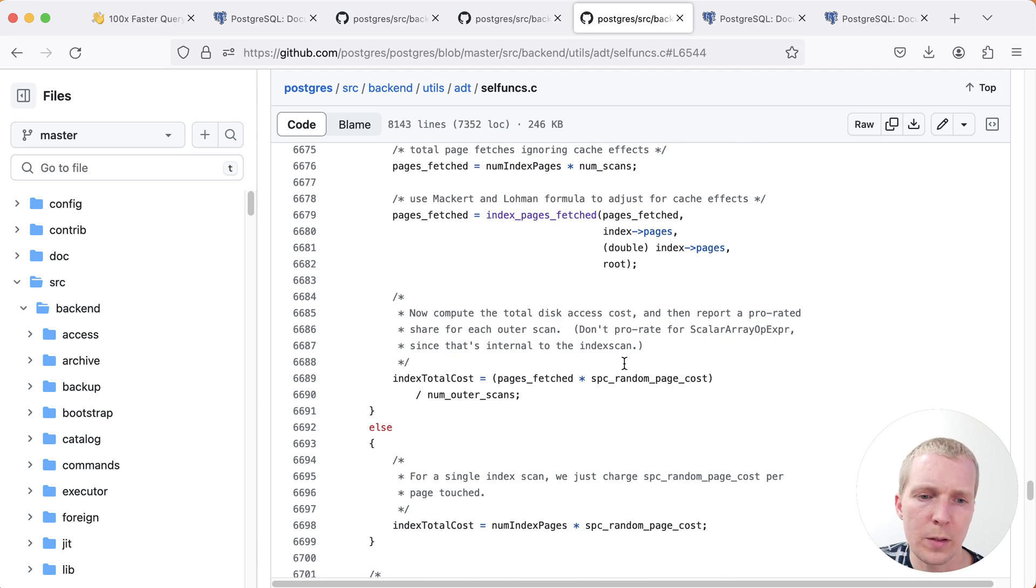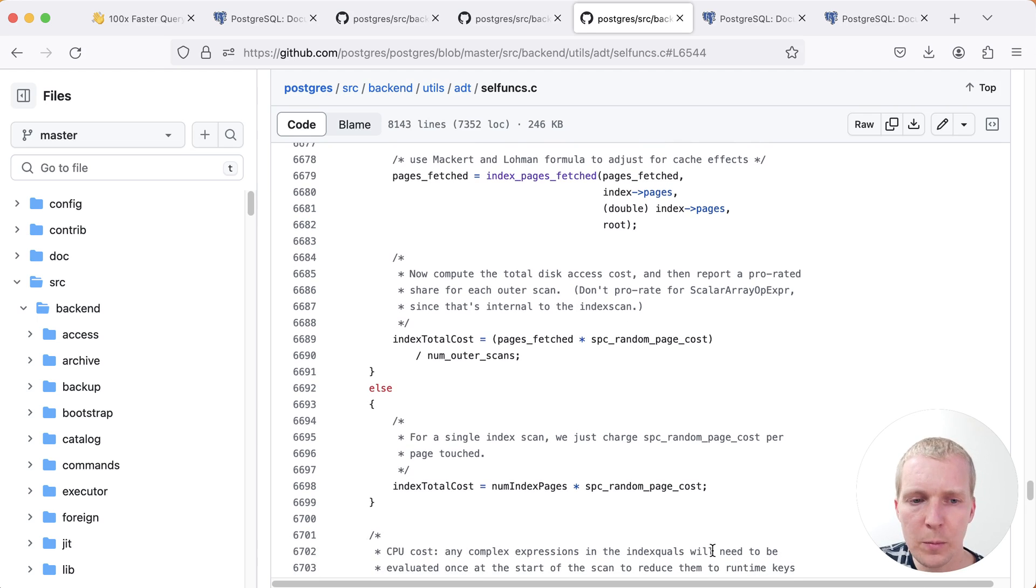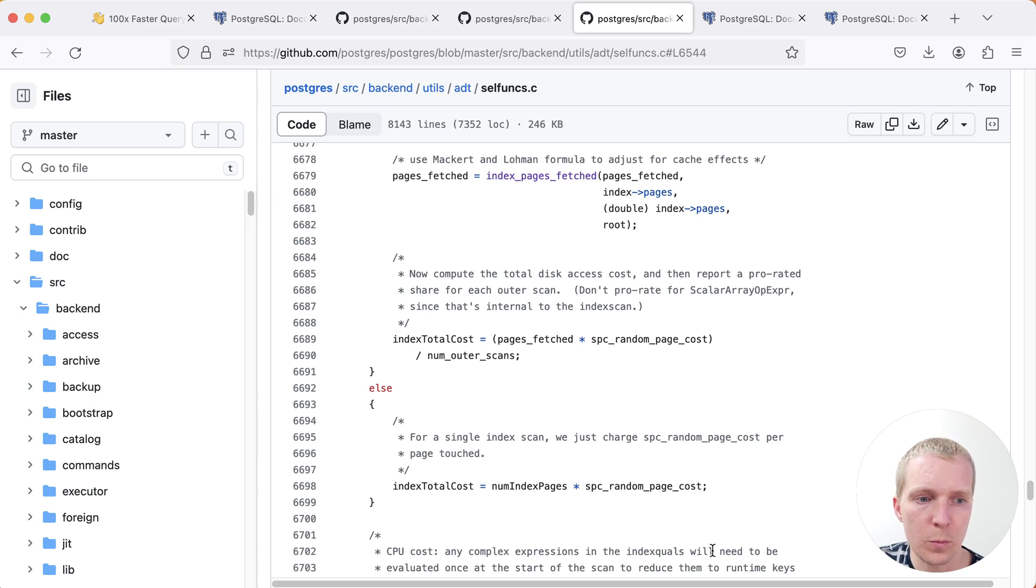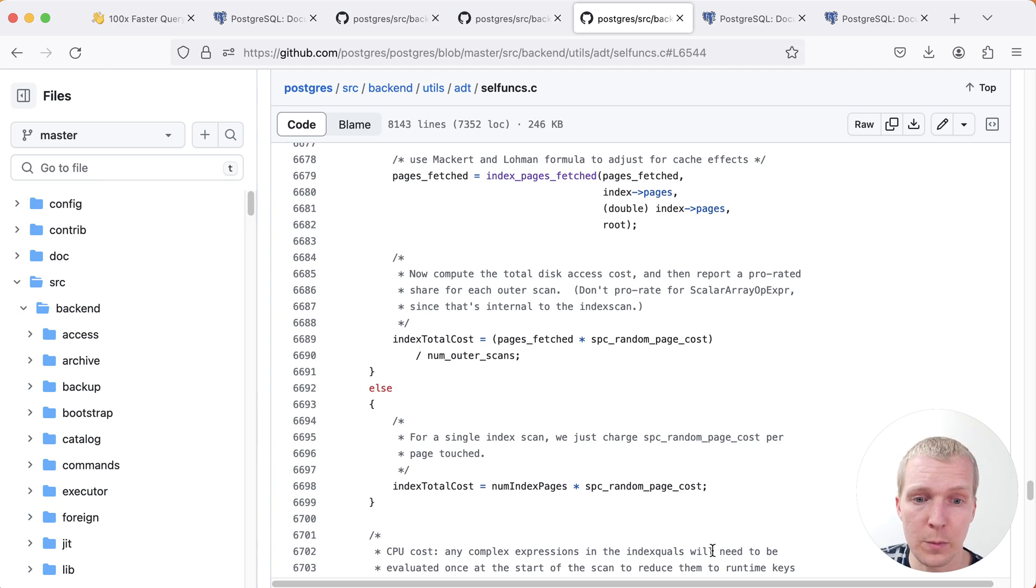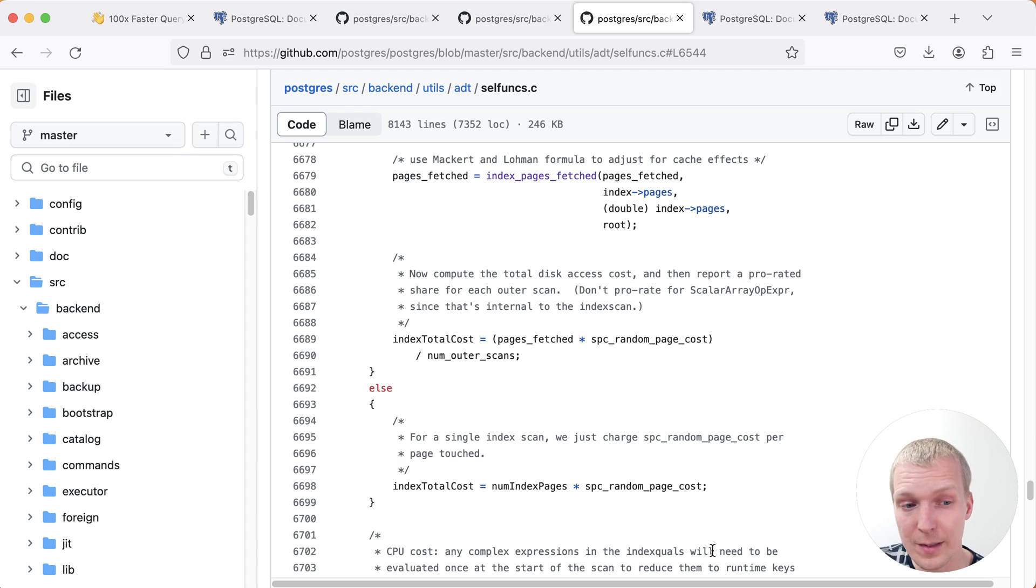But now the real question is, if this random page cost here is essentially the same for each index, why did we get the choice of one index in Sheyan's plan with random page cost four, and a choice of another index with page cost 1.1? So I'm guessing a little bit here because I don't have access to the original system.